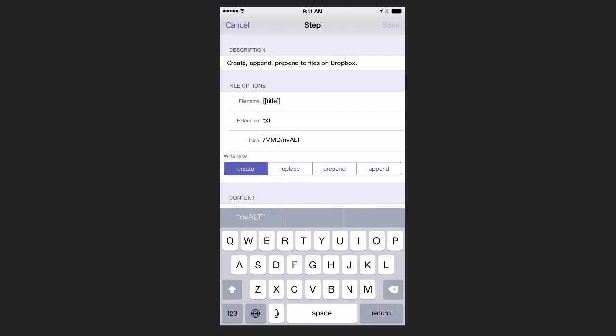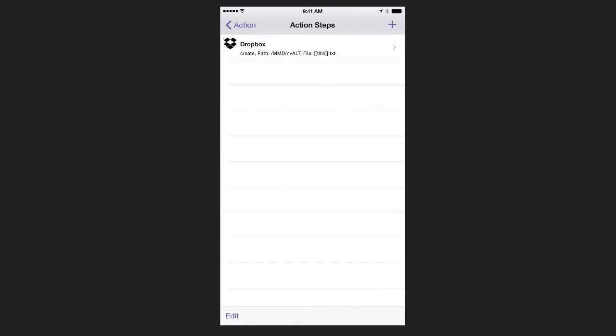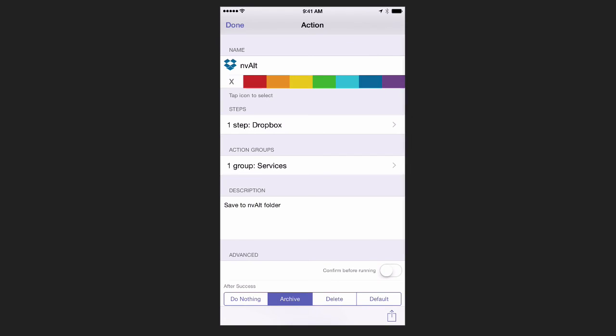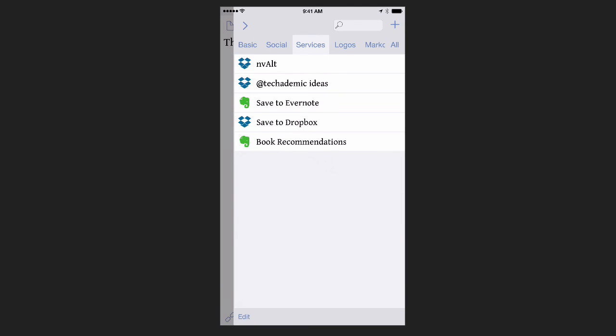Then you should be good to go, and you're ready to create quick notes on the go with Drafts. I find this workflow absolutely fantastic. If you have any questions, get a hold of me on Twitter, or send it through the form on my website, and I'd be happy to hear from you.